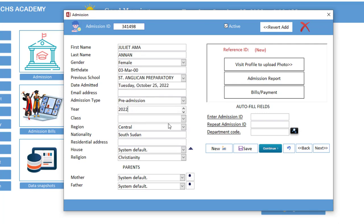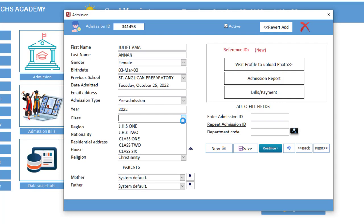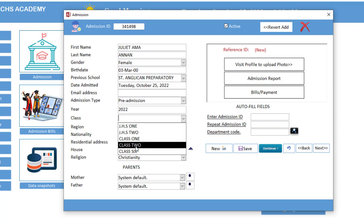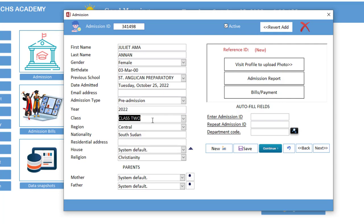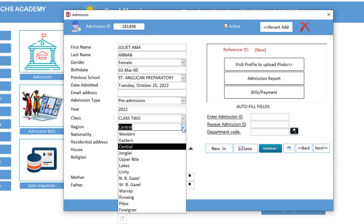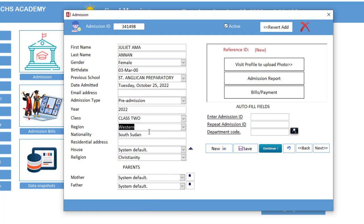So now the class, we are sending her to, let's say class two. What is the region? Now let's say Western region. Nationality, Ghanaian.